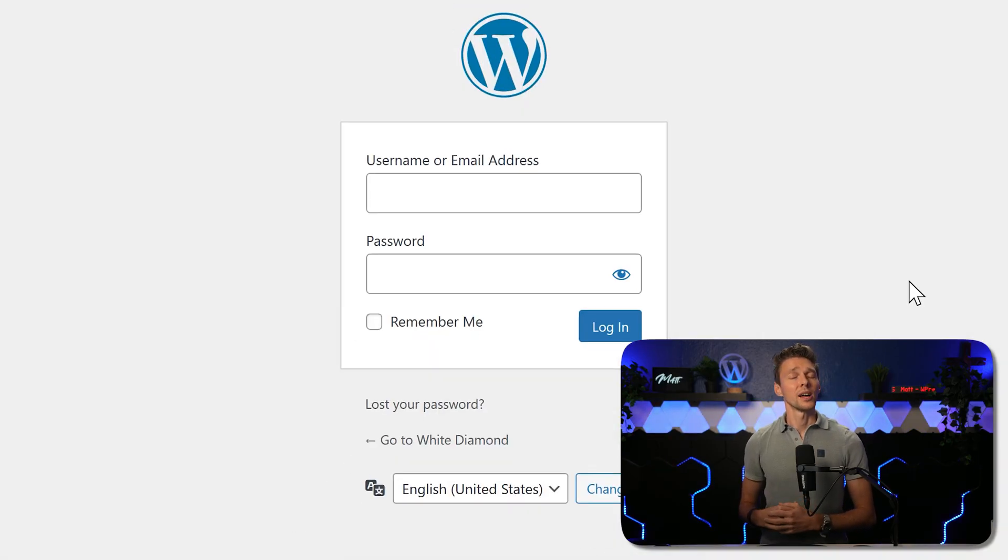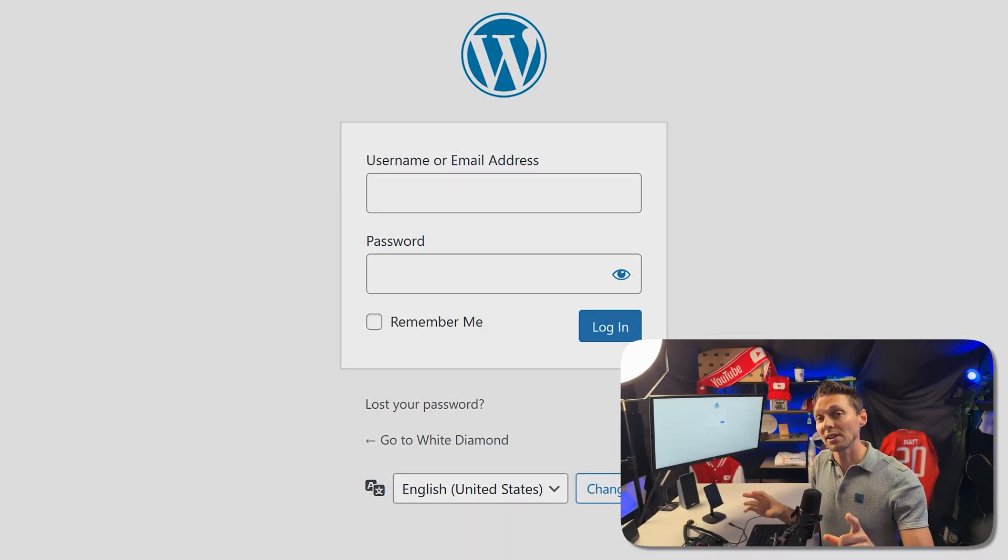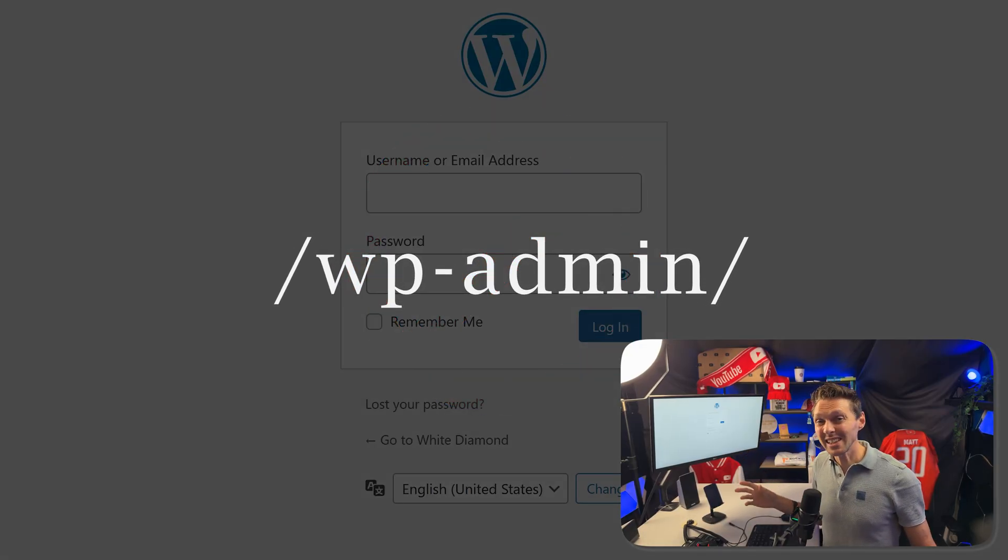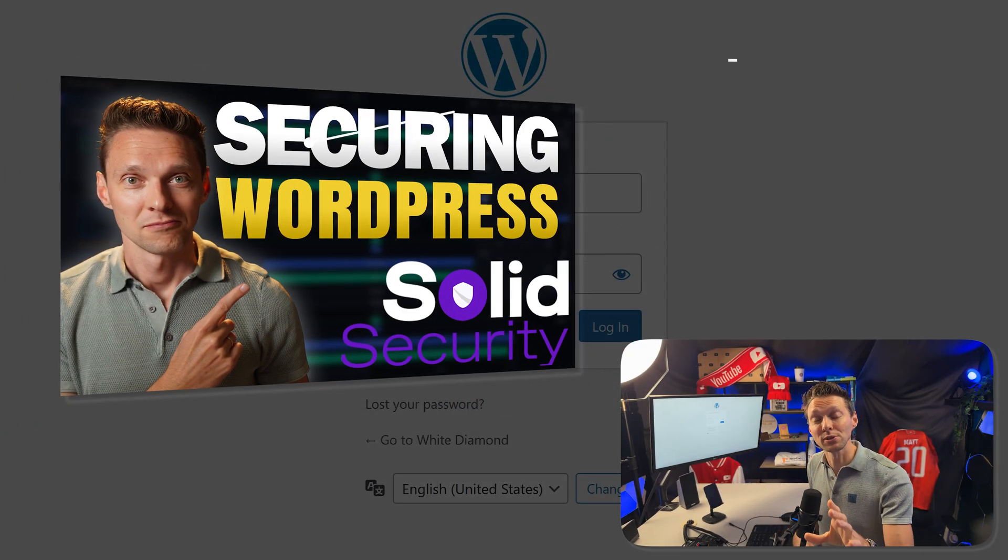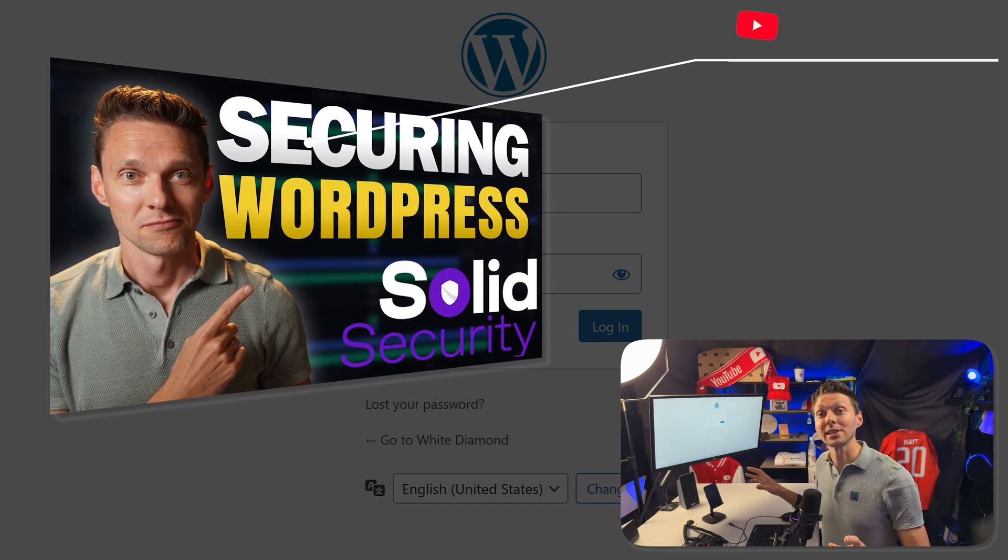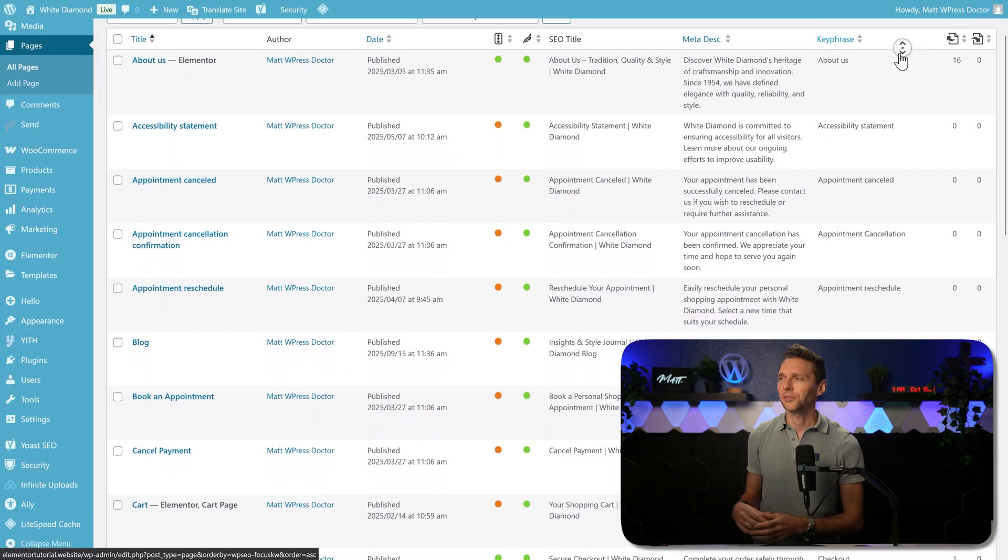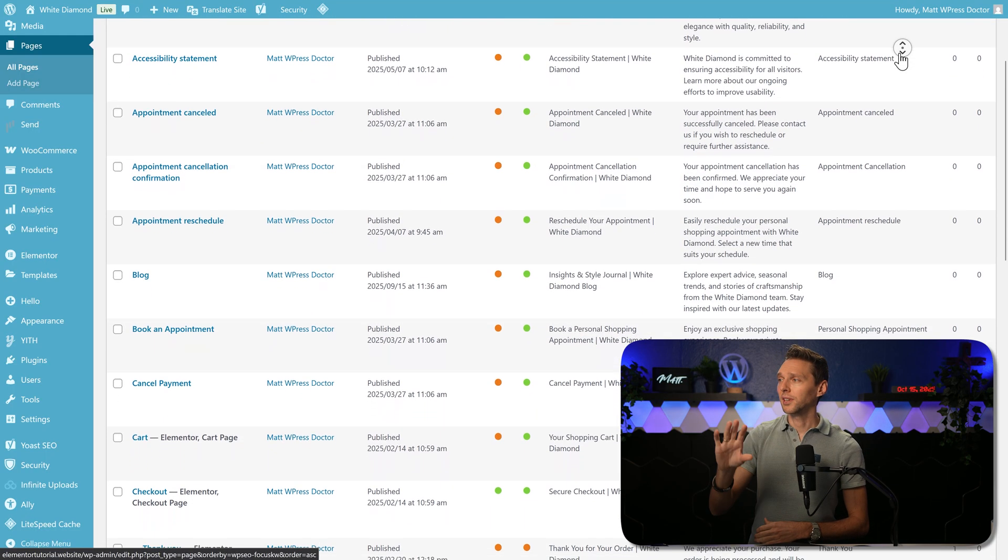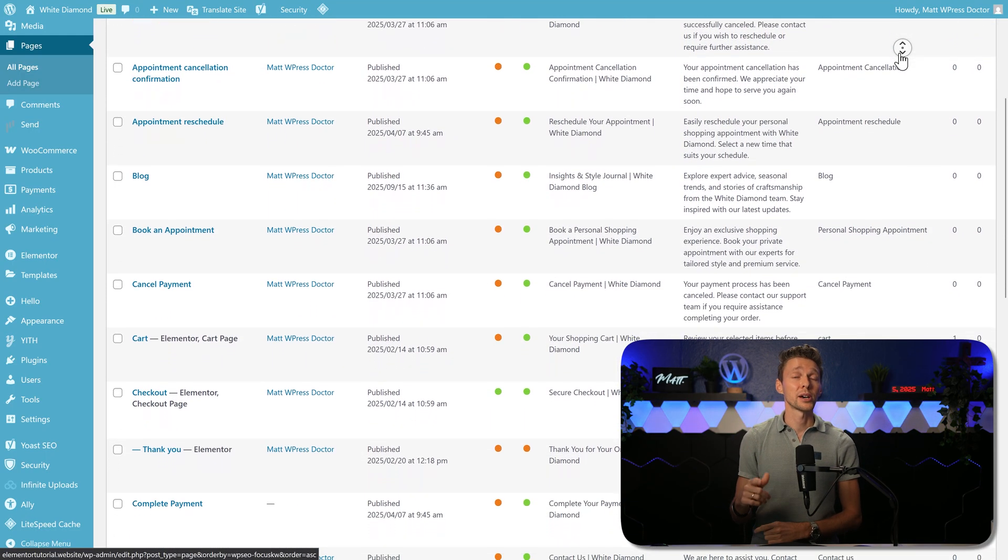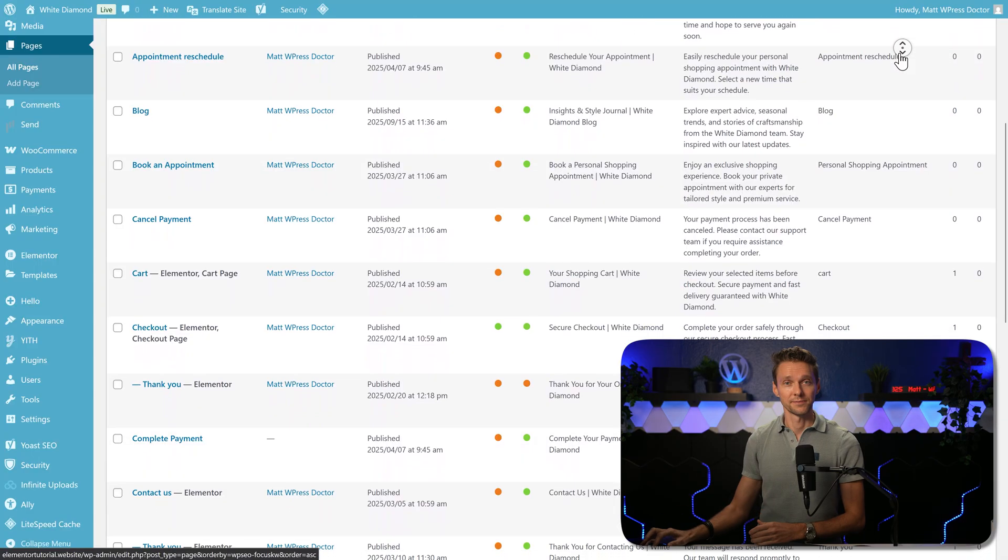Then we need to log into our WordPress website. By the way, if you're still logging in using wp-admin, that's not a very safe way, so please watch my tutorial about how to secure your WordPress website completely free. On this WordPress website you can see I have installed Yoast and optimized every single page, blog post, and product inside of my website.